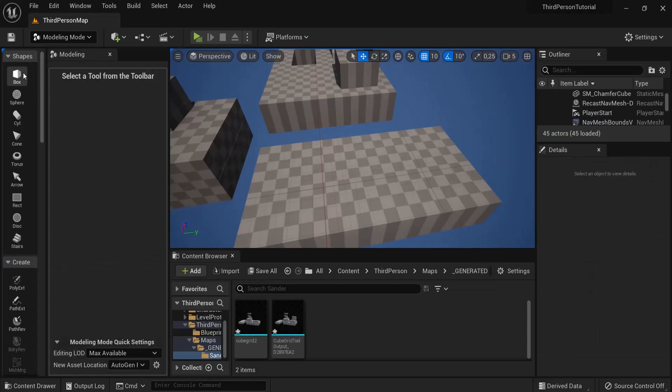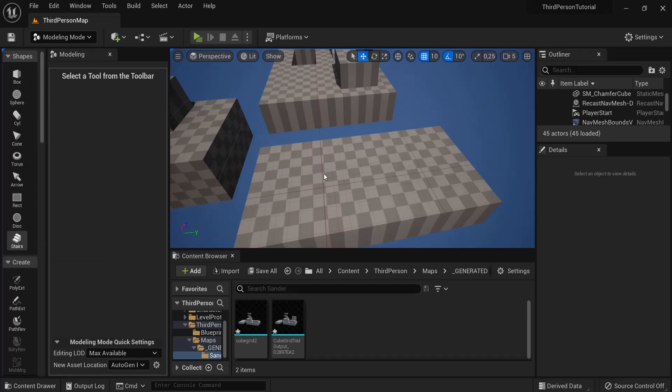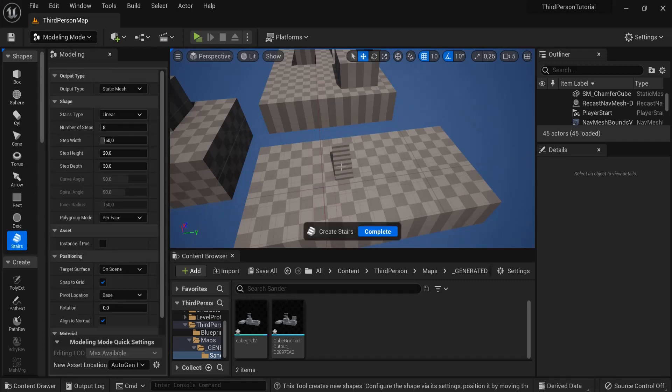Another quick tip before you close off is to go here into modeling mode shapes and then also drag one of these ones out. For example you can get some stairs. Click on the stairs, you have this one selected.